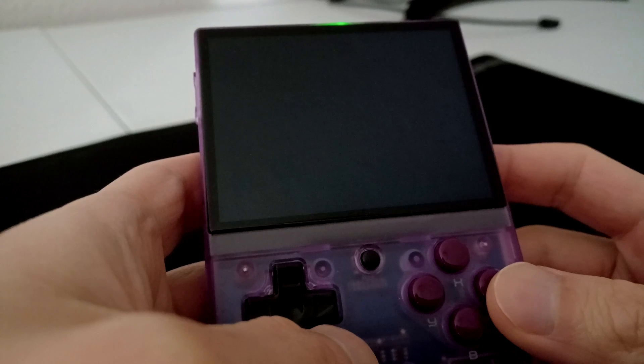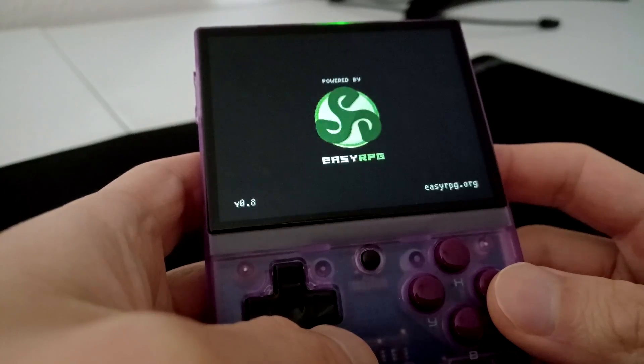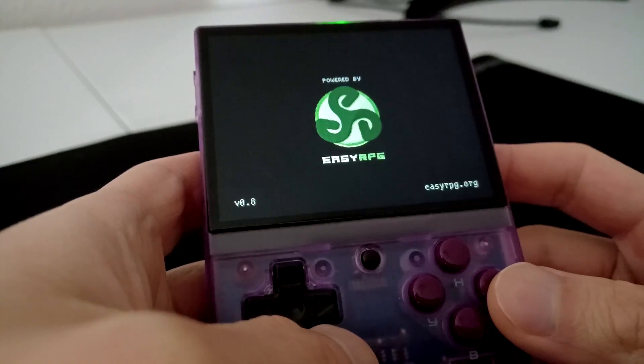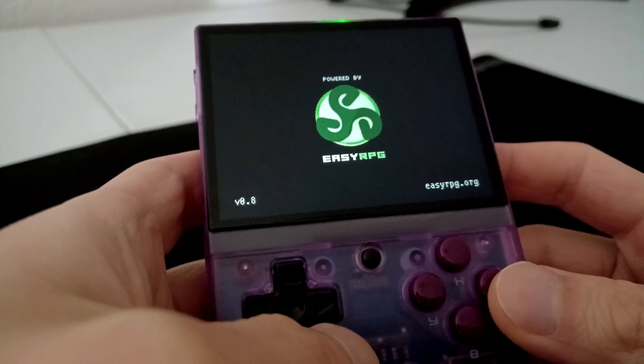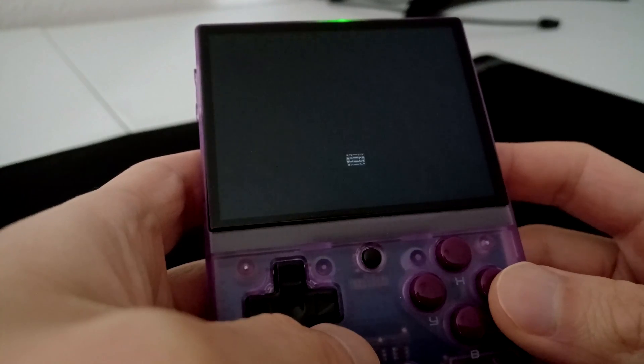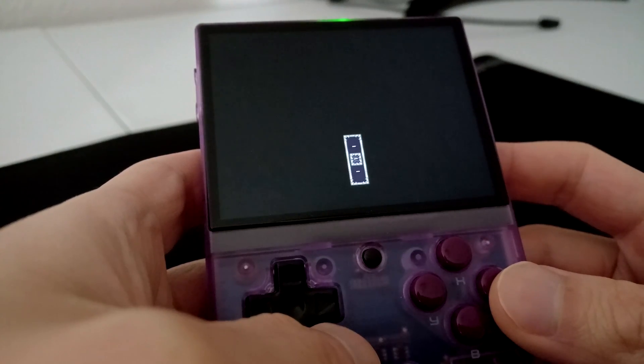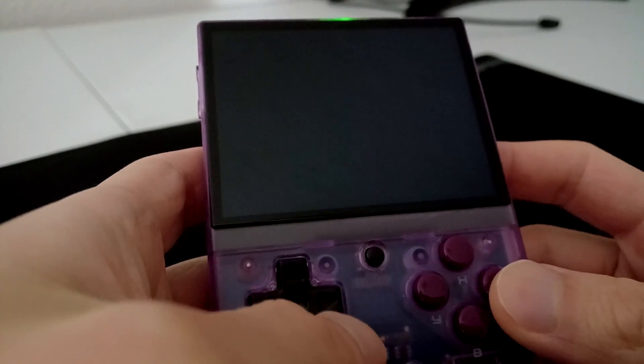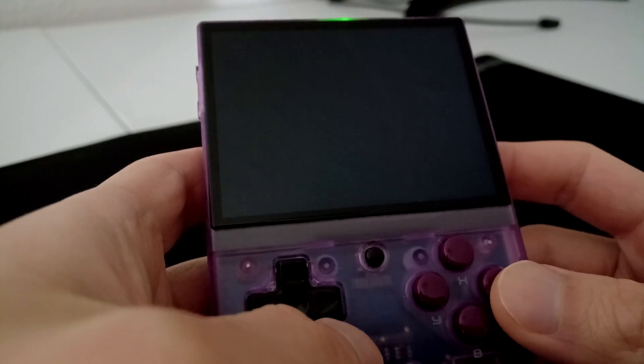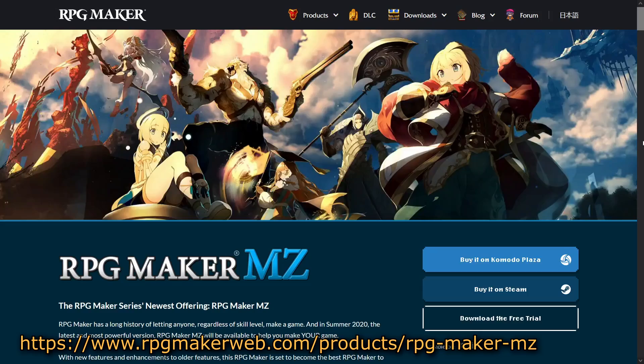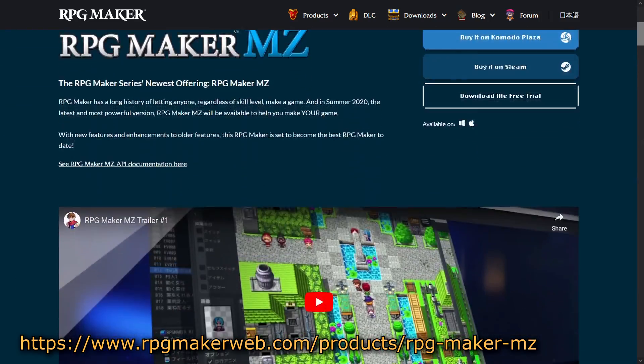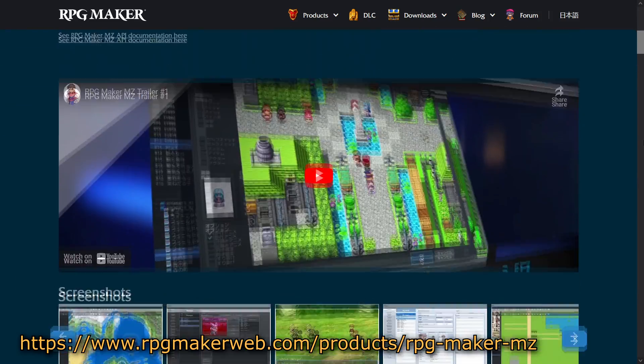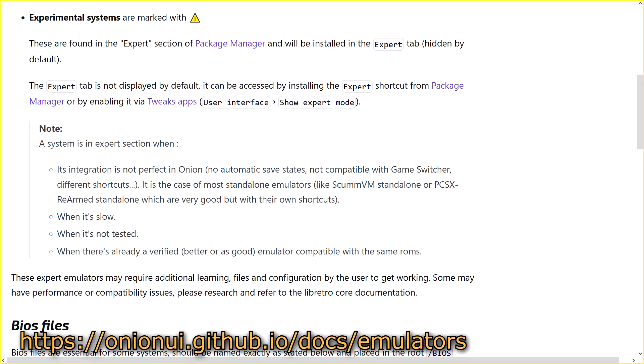After Easy RPG is installed, our next step is to install our RPG Maker games. To clarify again, Easy RPG supports games made in RPG Maker 2000 and 2003, so if you're playing games made with later versions, it may not work. Also, the core is marked as experimental by the Onion devs, so even supported games may not run properly.